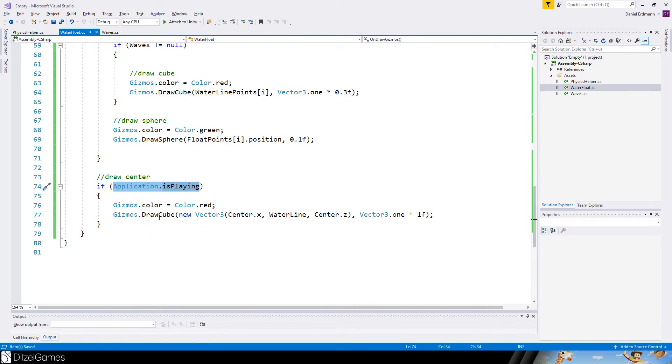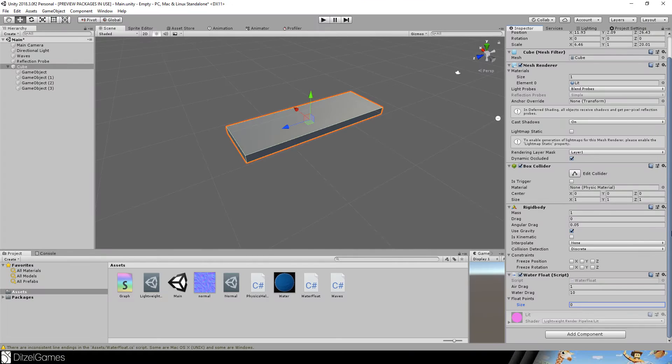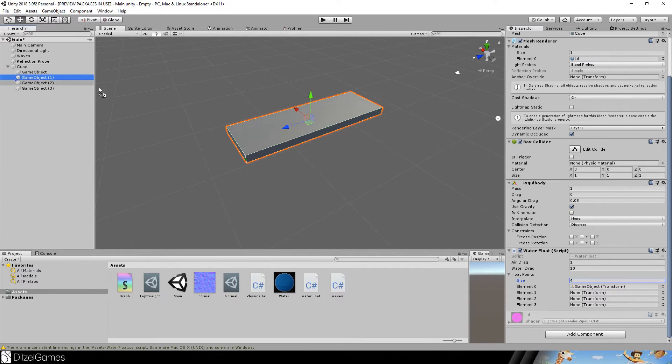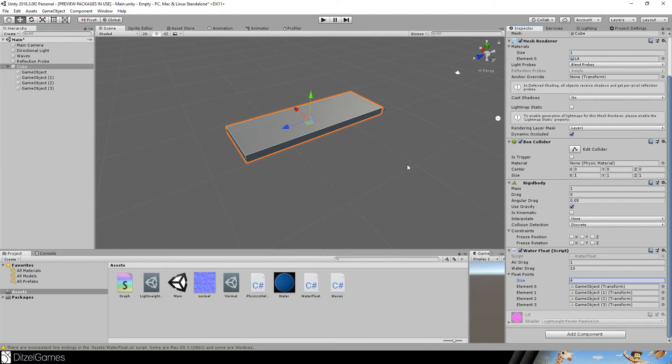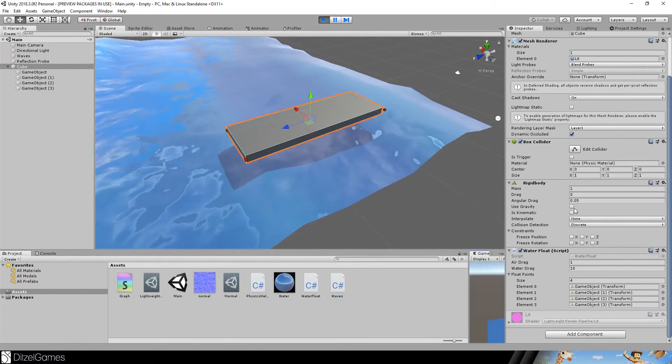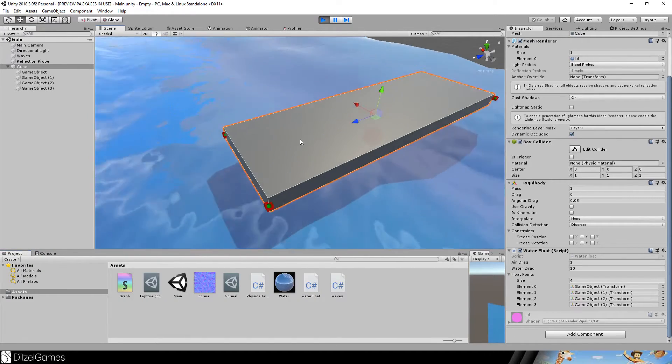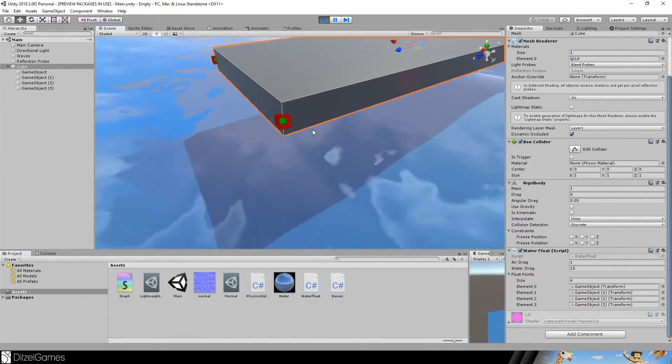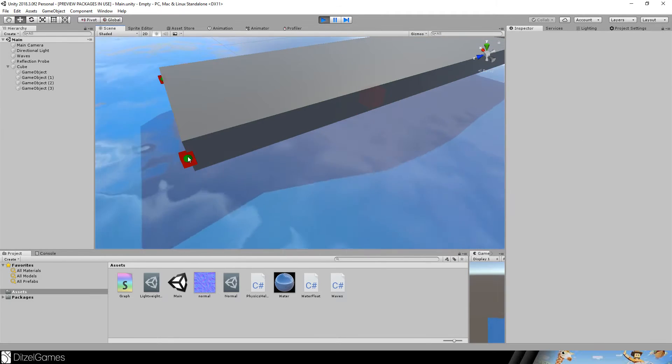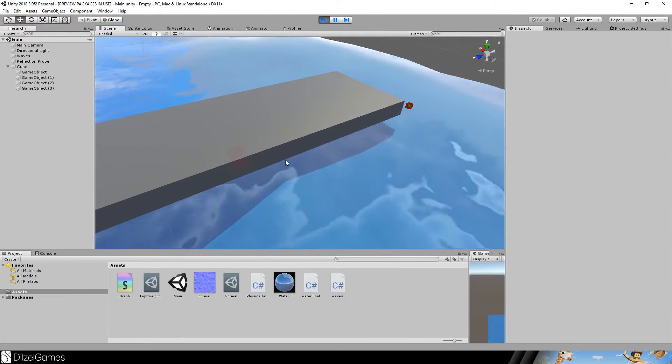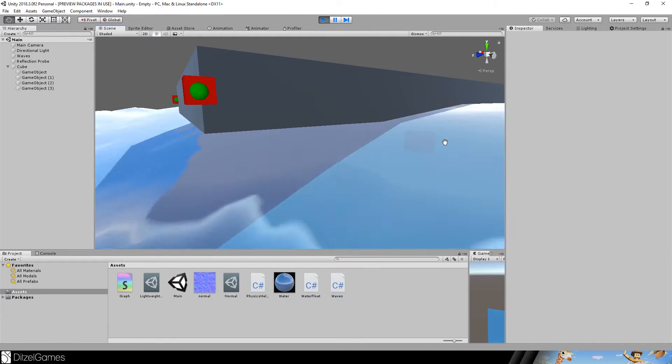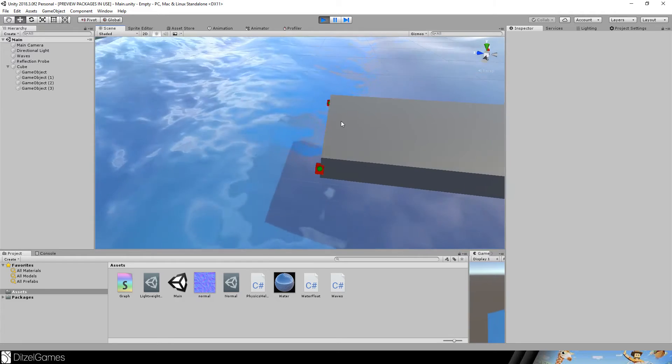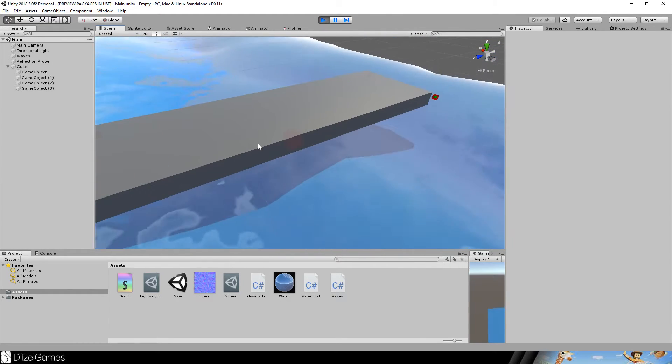I will draw a red cube for every waterline point and a sphere for every float point. And if the application is playing, a cube for the waterline variable. Back in the editor, I set the size to 4 and just drag and drop these here. So there we go, save and let's see. So the gravity should disappear. Yes, everything seems to be fine, no errors. And here we go, we already got our float points as cubes and green dots, and here is the center as this red dot. So I think we got it all.